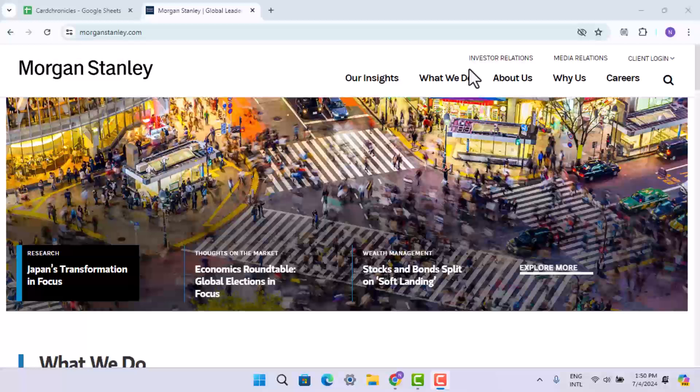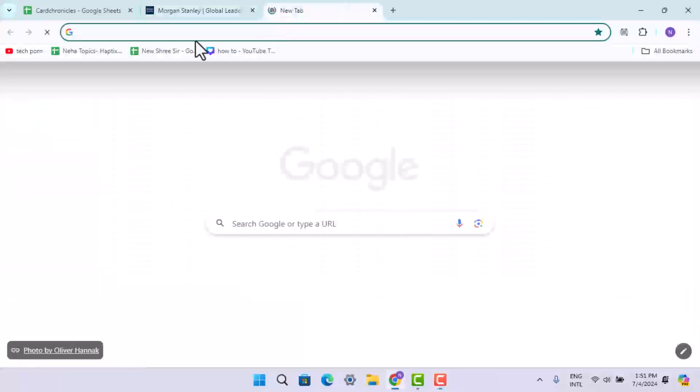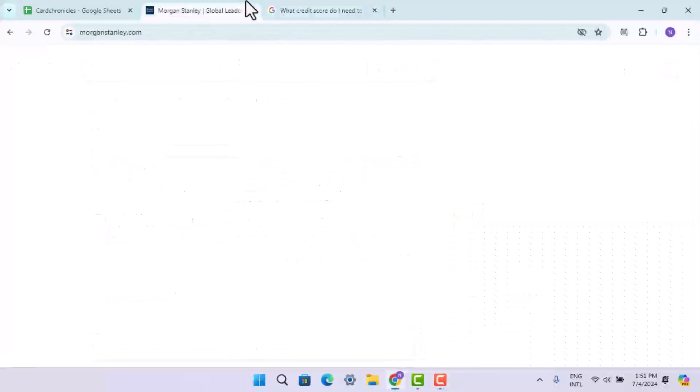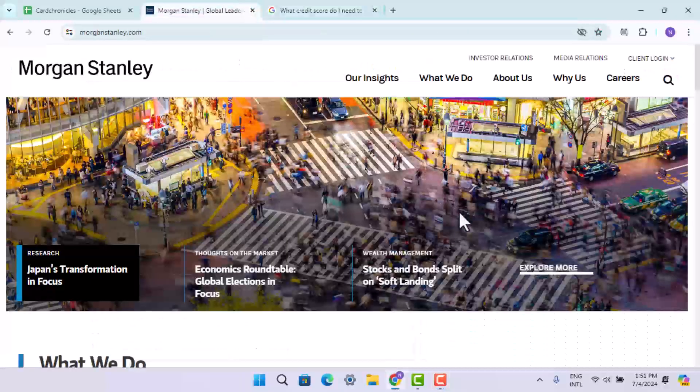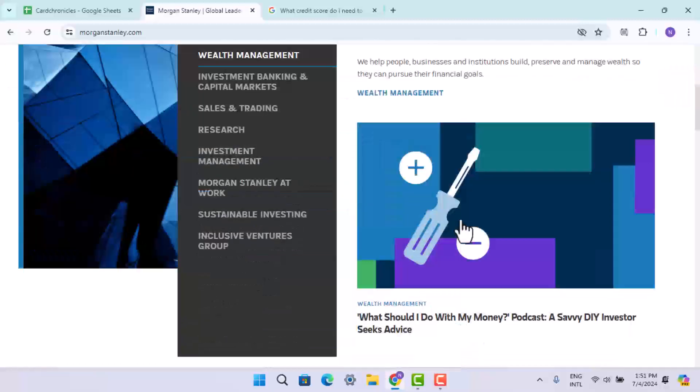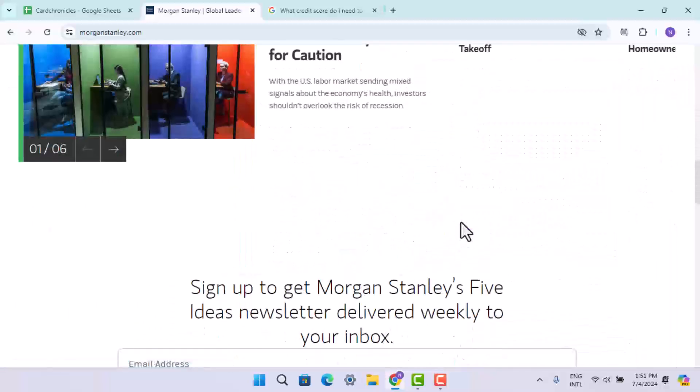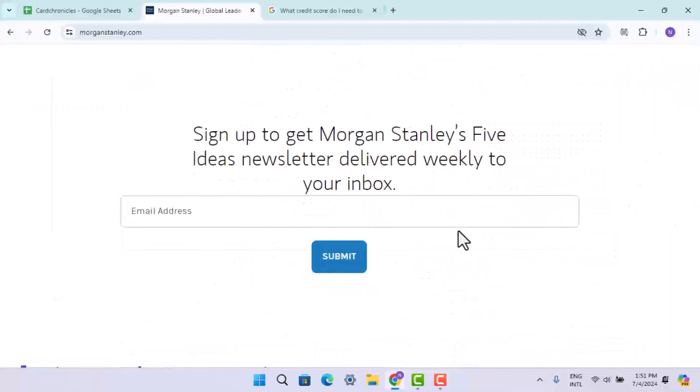Both the Morgan Stanley credit card and the co-branded Morgan Stanley American Express Platinum card have the same credit score requirement. To understand more in detail, open your browser and in the web address bar type in www.morgan stanley credit score. On this page, you should be able to learn what sort of credit score is required.